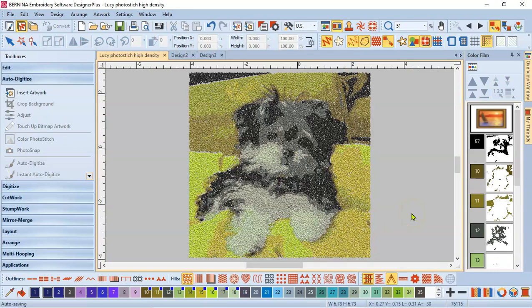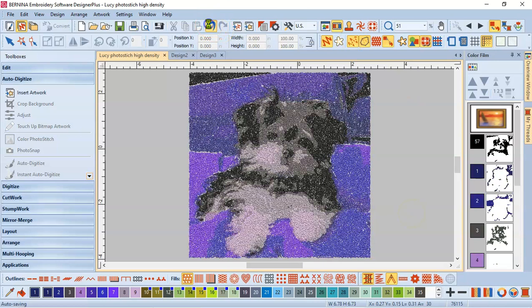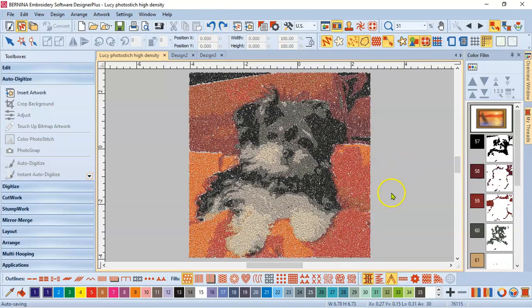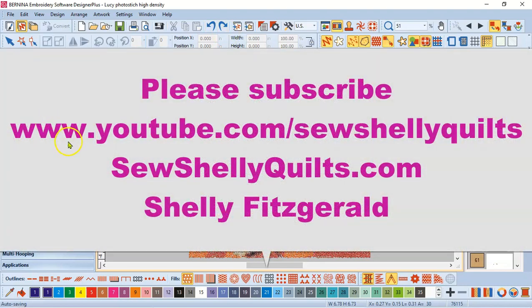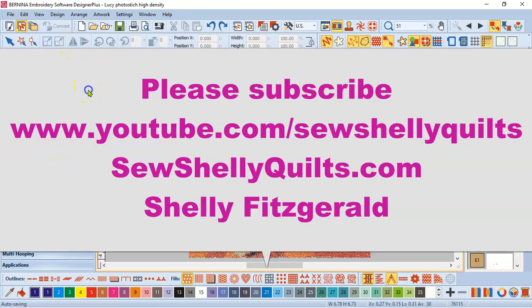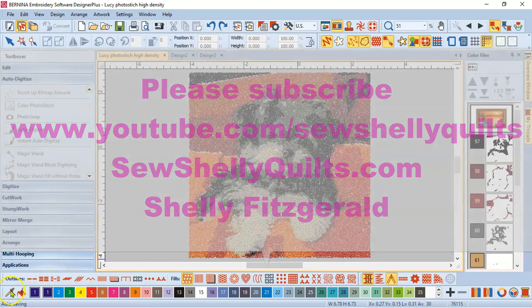This is Shelly with Sew Shelly Quilts, and I wanted you to play with your photo stitch today. Be sure and subscribe and we'll go through some more of these auto digitized tools, the magic wands. I love the magic wand centerline. My goal is to get quite a few embroidery tools out so that you're using them more. We're all at home a bit right now. And so maybe playing in software is a good diversion. Talk to you later. Bye.